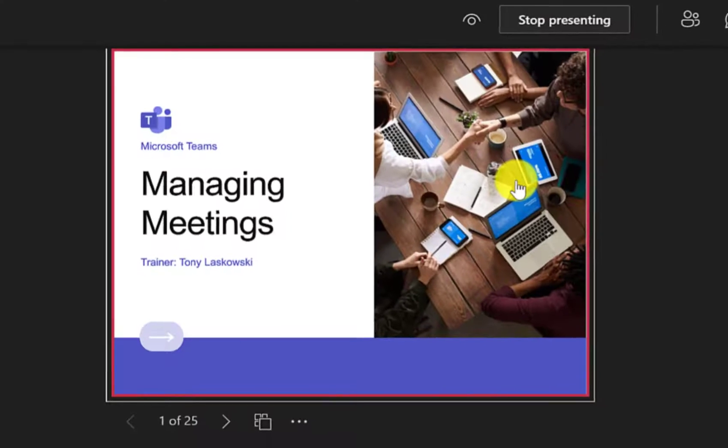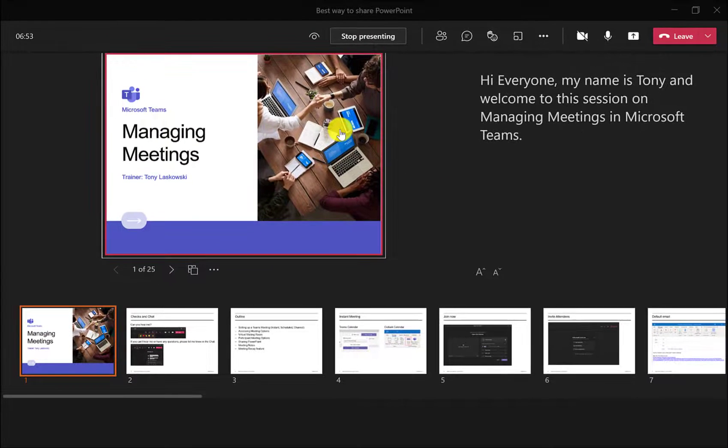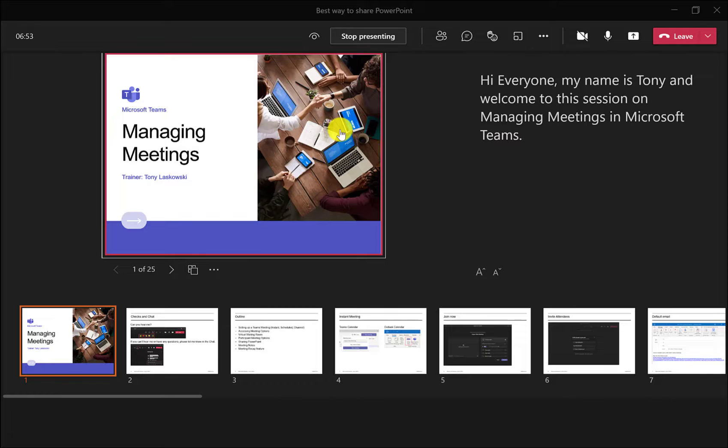In today's video, I'm going to show you the best way that you can share your PowerPoint presentation in a Teams meeting. This is the recommended way when you're looking to share your slides only and you're not going to go into any other application.